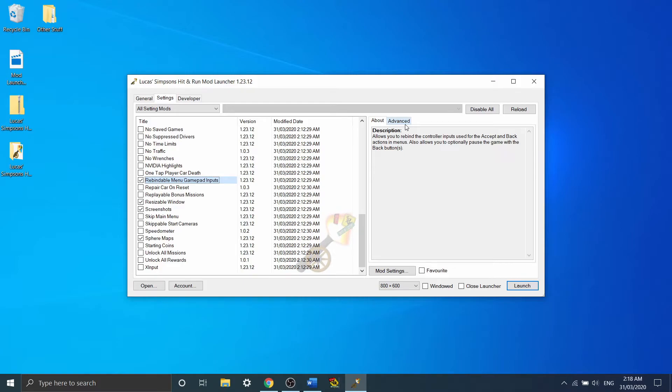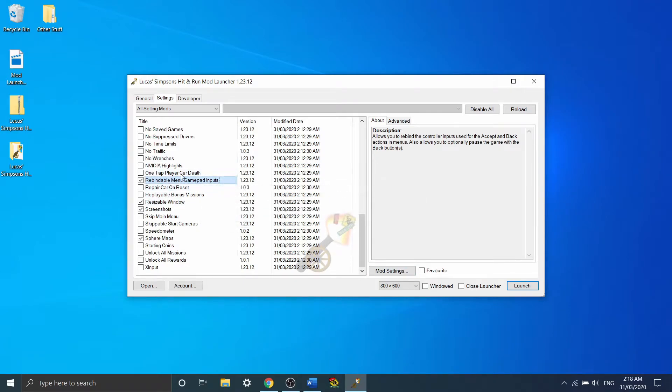One thing it doesn't let you rebind in game is the accept button in menus and the pause button. For years, the speedrunning community had to use external programs to map the controller to the pause button, because there was just no in-game way to do that. But since later releases of the mod launcher, they actually created a mod that lets you rebind it.